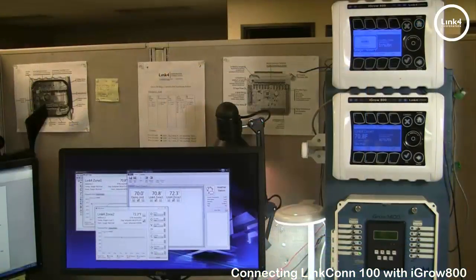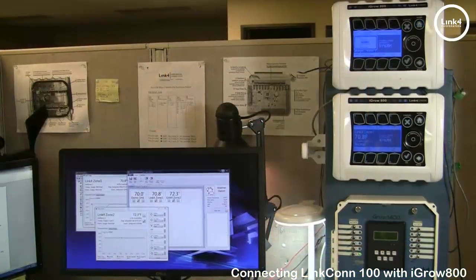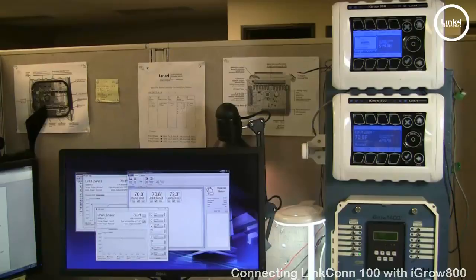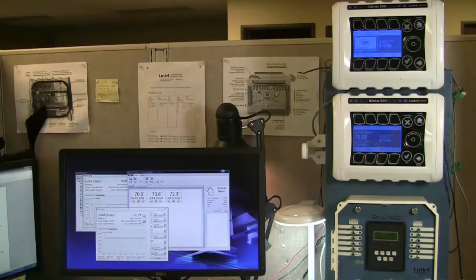And that's our video on connecting LinkConn 100 with the iGrow.